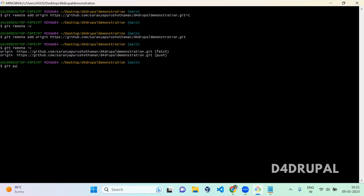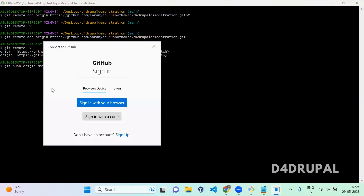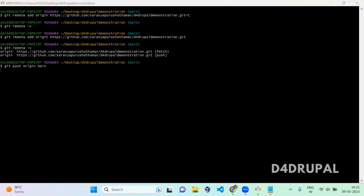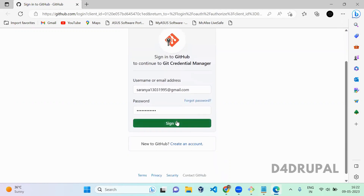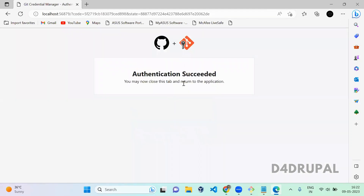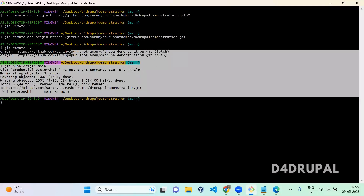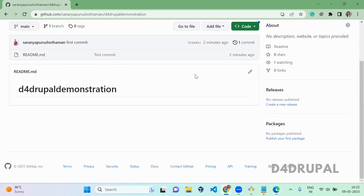Once you've linked it, you just need to push it. Run git push origin main. Once you run this, it will ask you to log in — just click 'Sign in with your browser'. Once authentication succeeds, your code will be pushed. Go to your repository and refresh, and you can see the file is added with the content and the first commit message is shown.